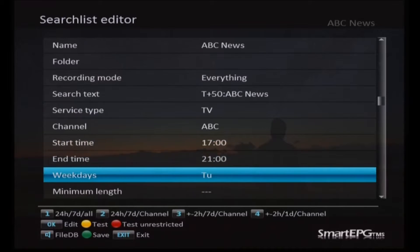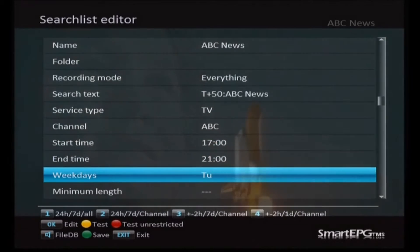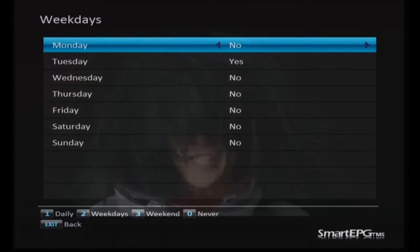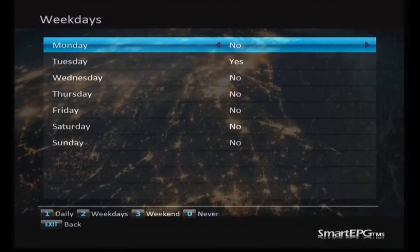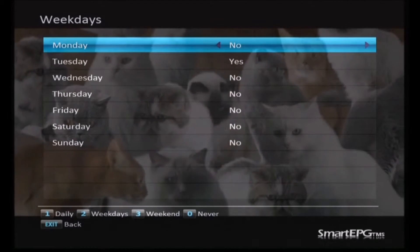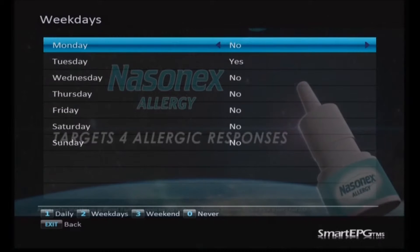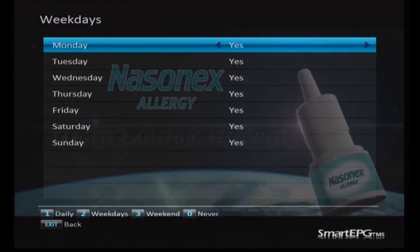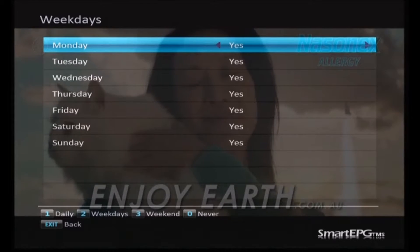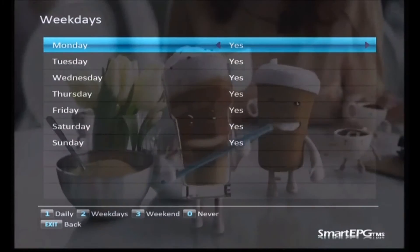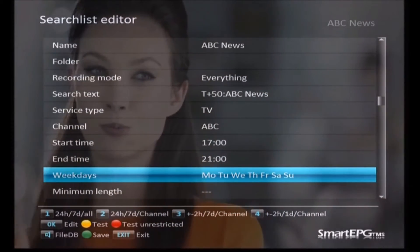You'll see straight away that the reason the search has only found Tuesday is because we've only told it to search on Tuesdays. So we need to change that to be every day of the week. That's pretty easy — you just press the OK key again and you'll open up the list of selections for the days. You can see they're all set to no except for Tuesday. We want to change that to daily, and down the bottom of the screen you've got some shortcut buttons — the one key is the daily button. Press that one key and they'll all change to yes, which is what we want. Then press the exit key to go back to the search list editor, and you'll see now we've got all the days of the week selected.